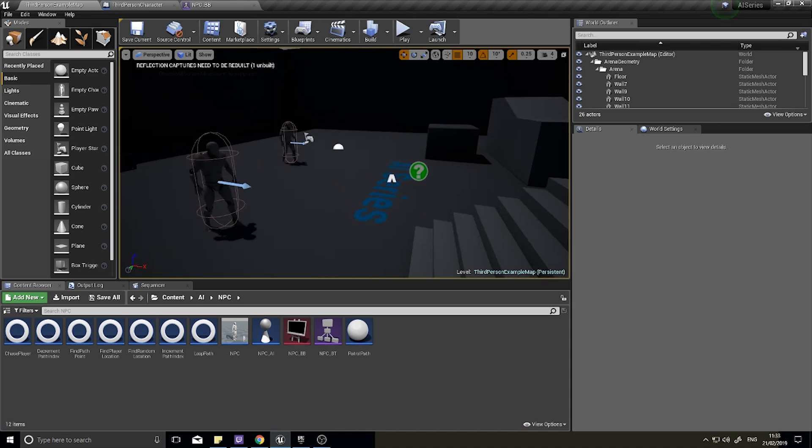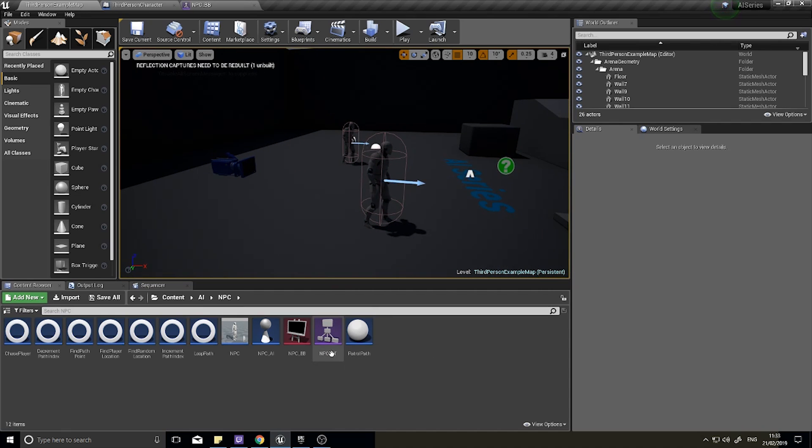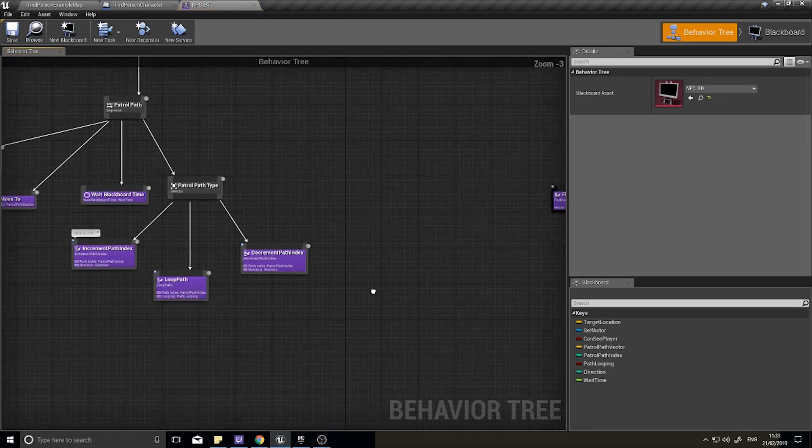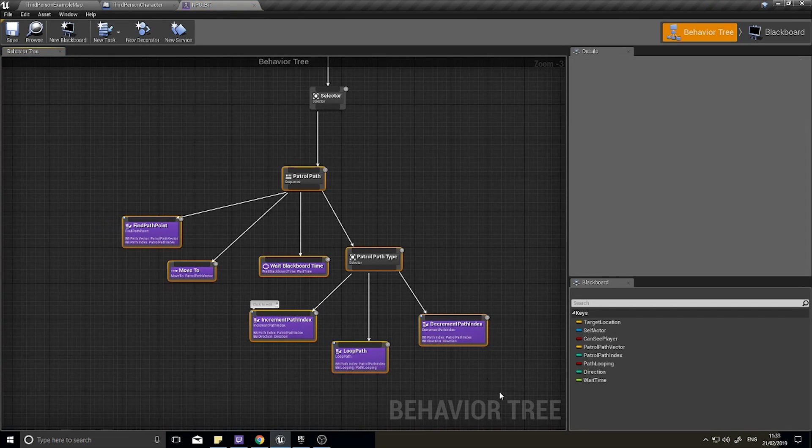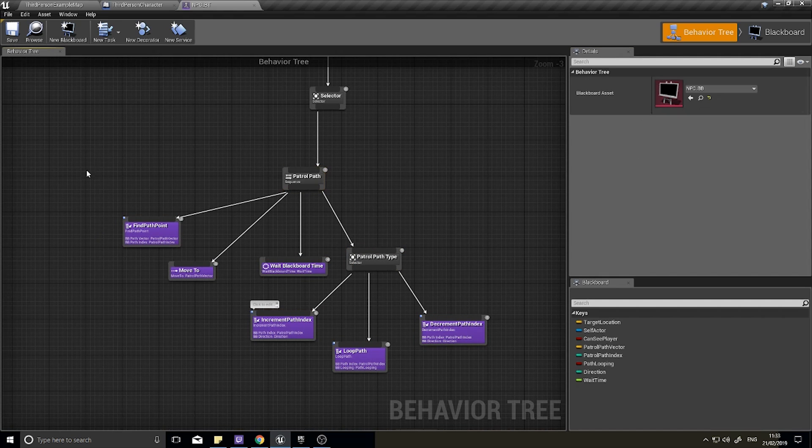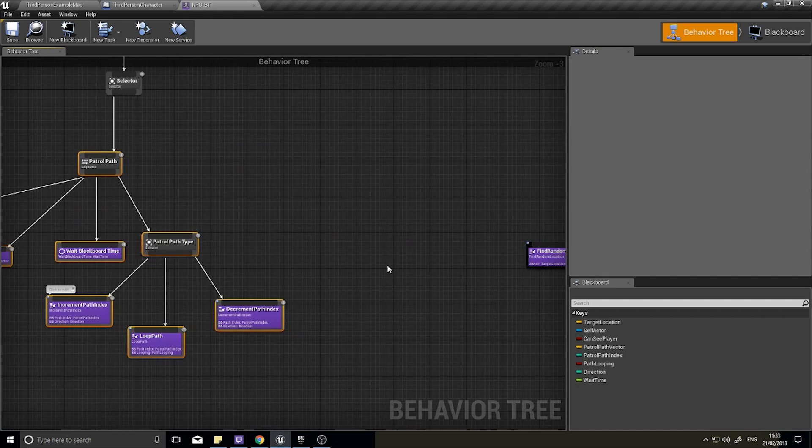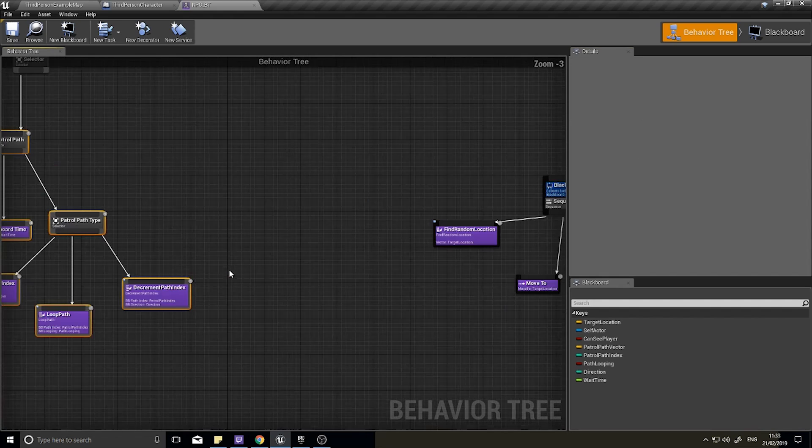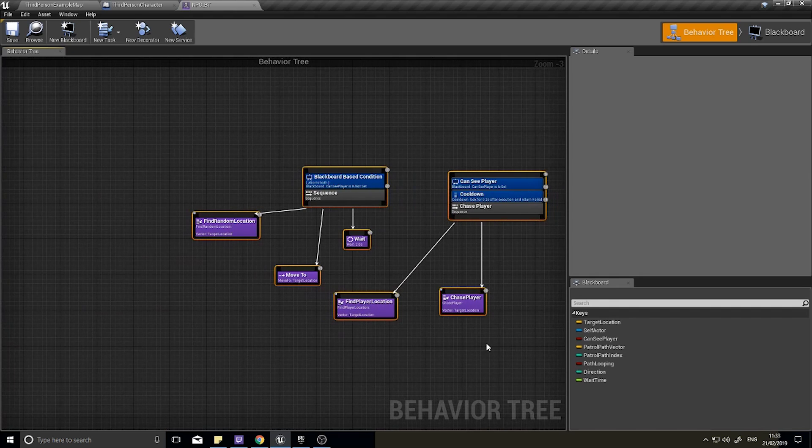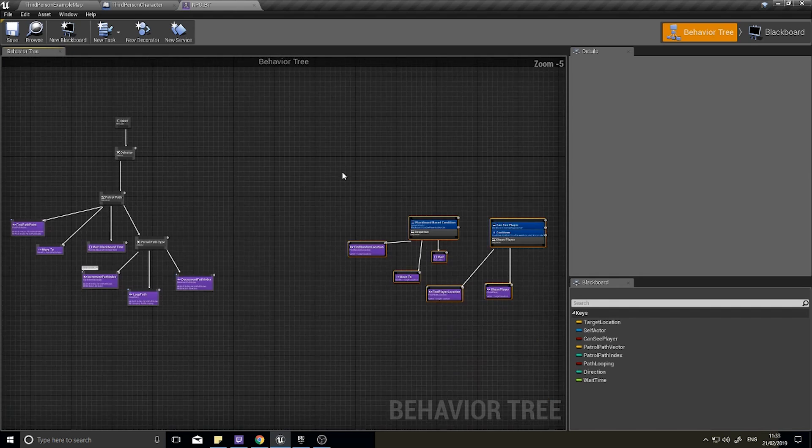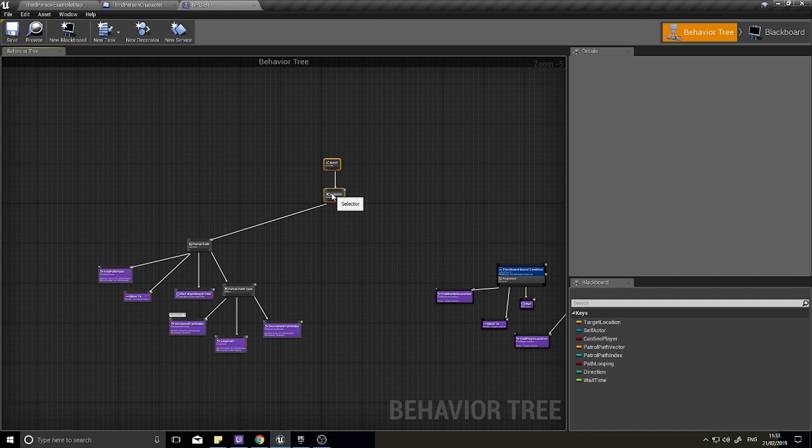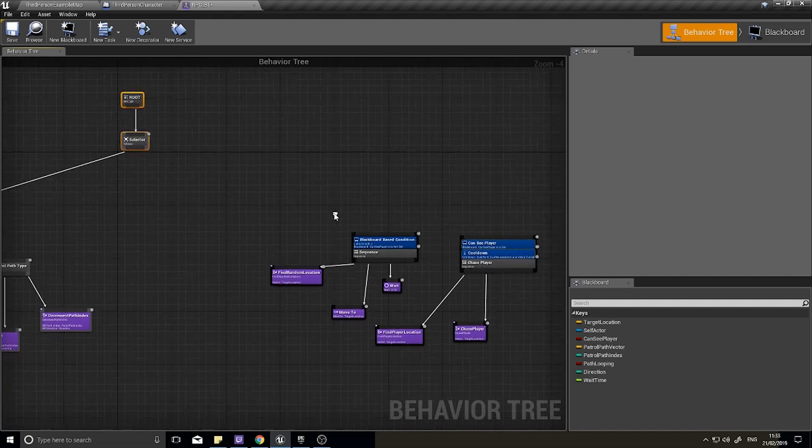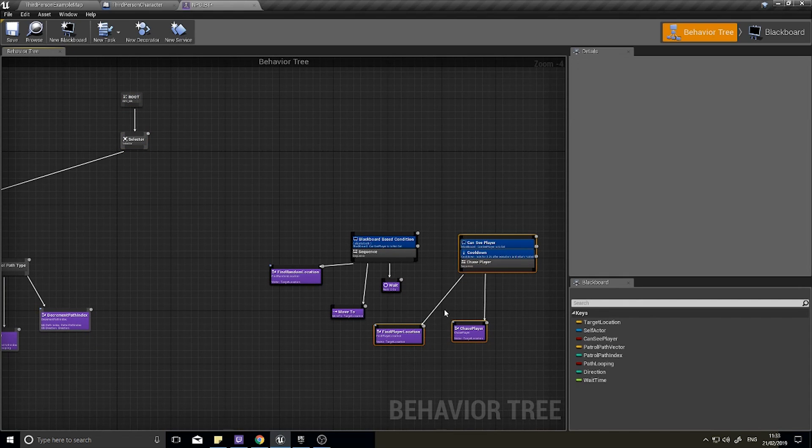For this we're going to go into our behavior tree. Here's our two parts - we've got the patrol path section which I've labeled on the right hand side, and then we also got this stuff over here from when we've done the chasing the player. So we're going to combine these two together.